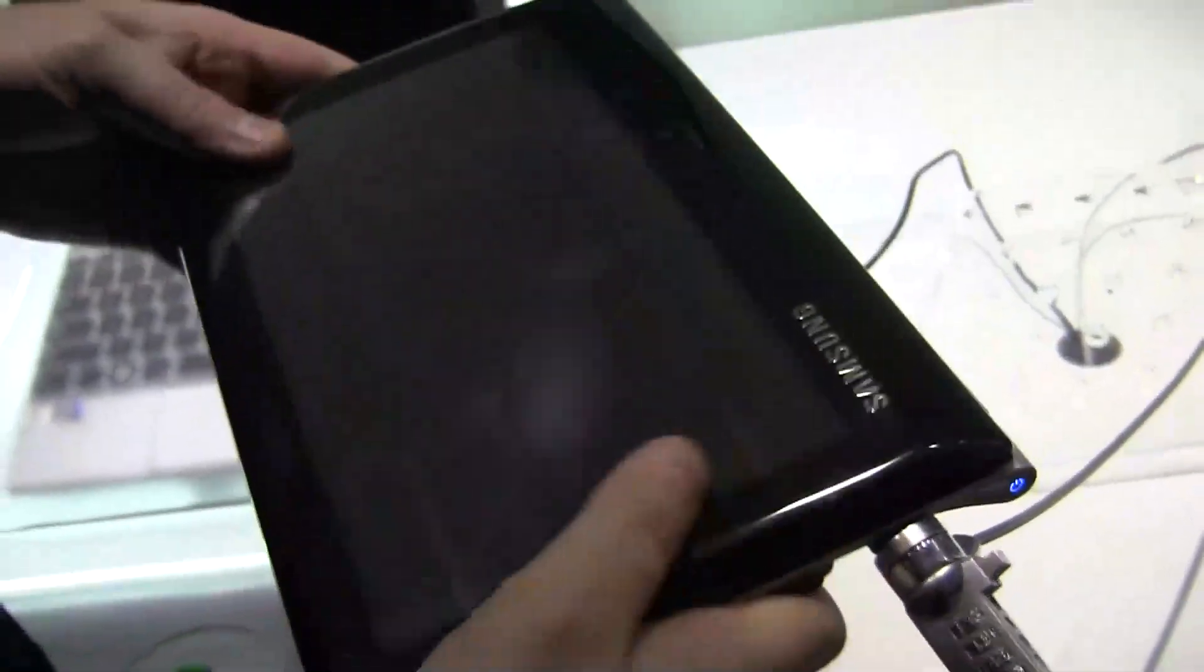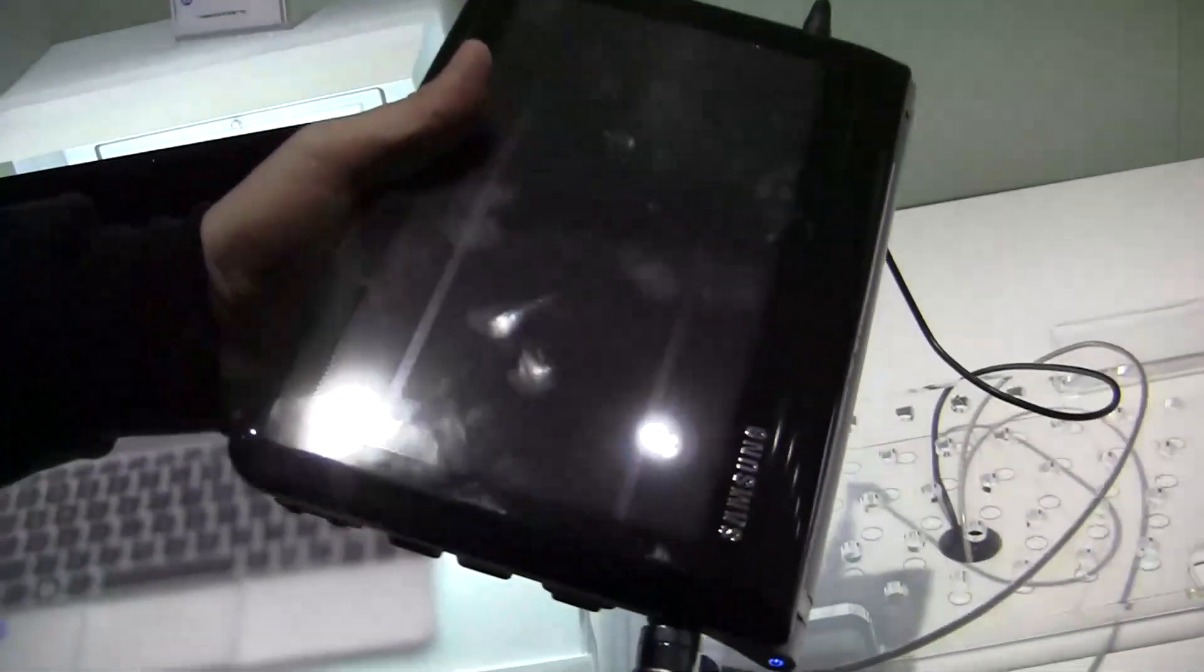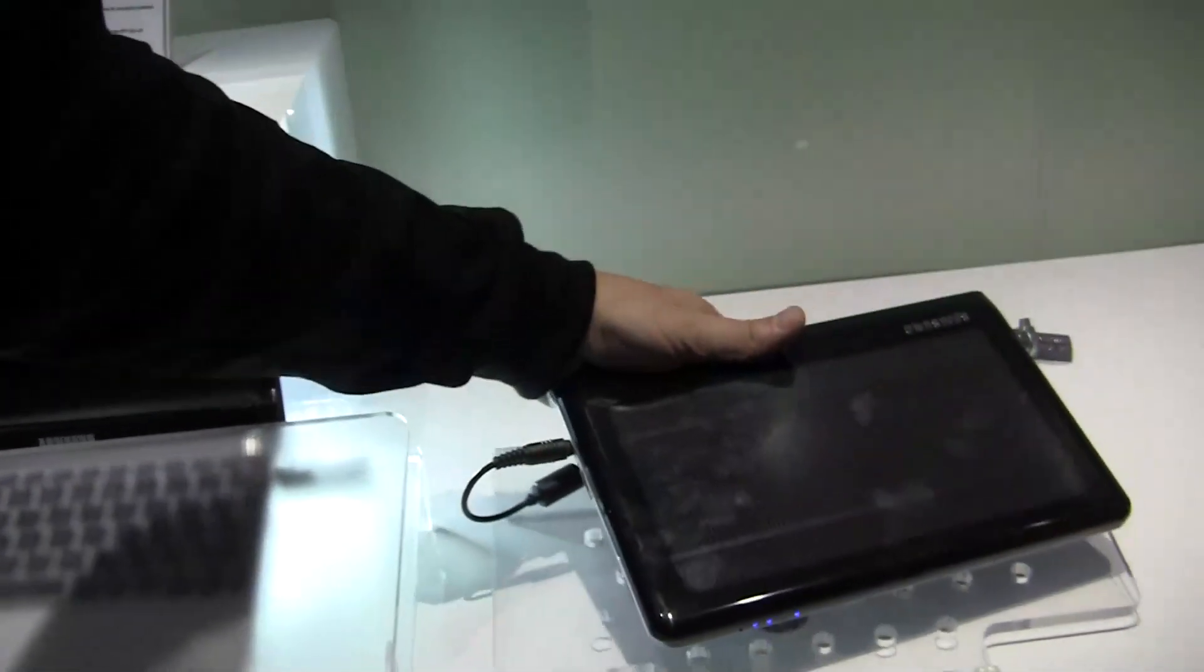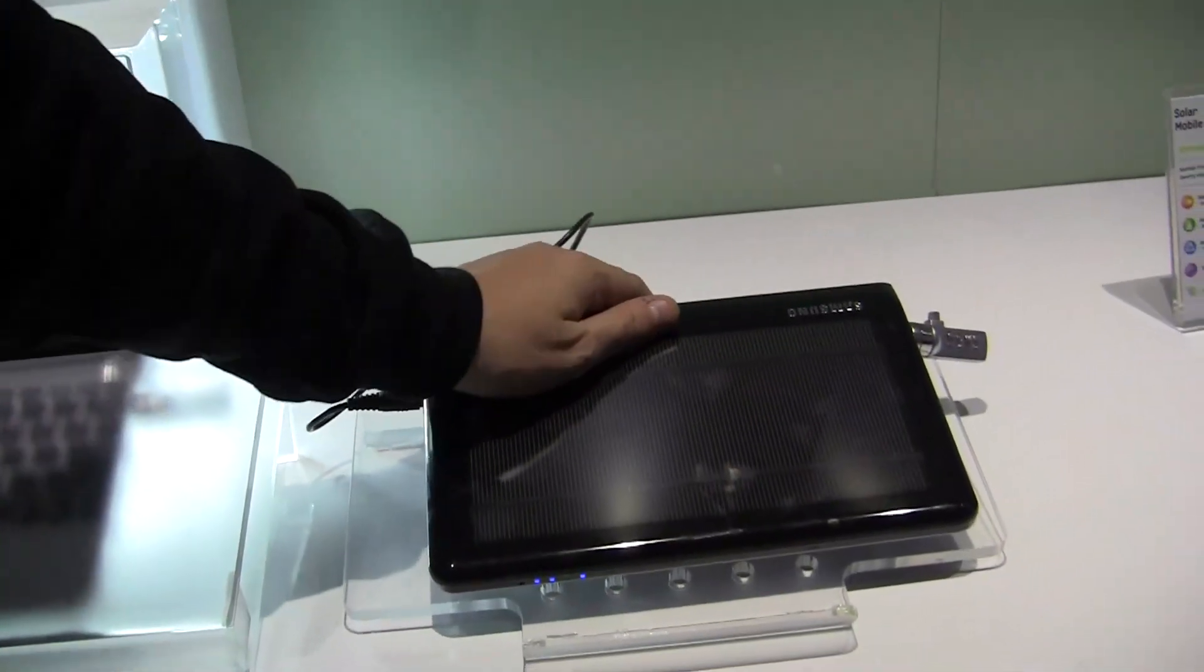You can just recharge it by putting it into the bright sunlight, which is pretty decent. I'm not sure if it's actually available on any market, because otherwise I would have bought one, definitely.